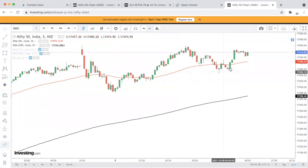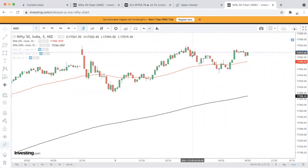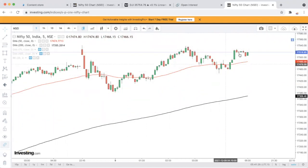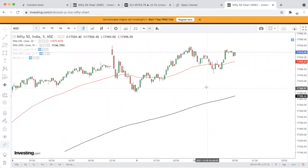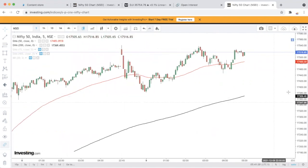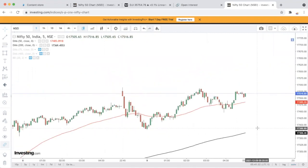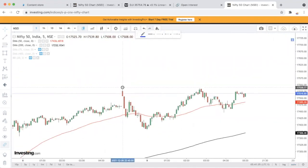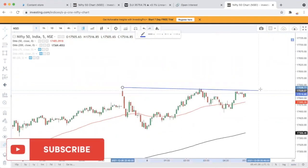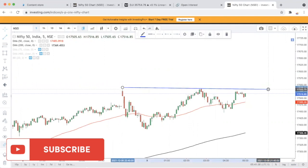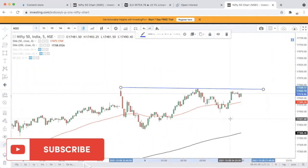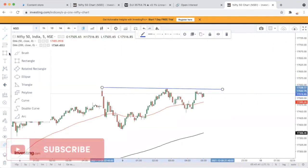Market ने फिर से एक छोटा dip दिया और वो भी recover कर लिया। एक बड़ा dip, full recovery, 100% recovery — फिर एक छोटा dip और 100% recovery। Market ने एक positive setup बनाया है — cup and handle pattern, जिसे हम Mr. Sharma setup भी बोलते हैं, यह मेरा favorite chart pattern है।